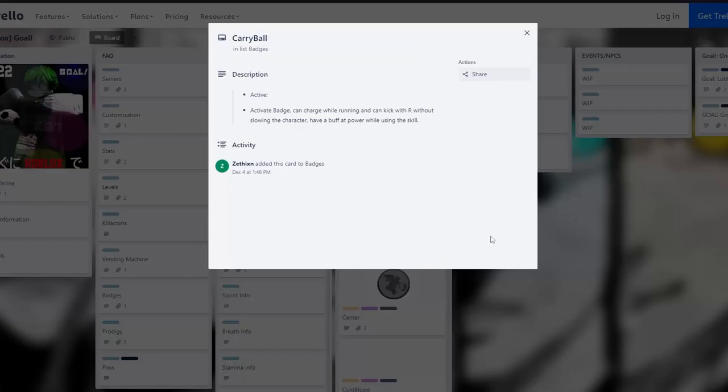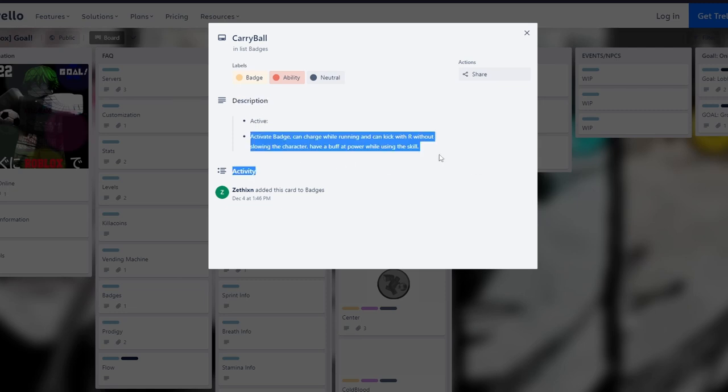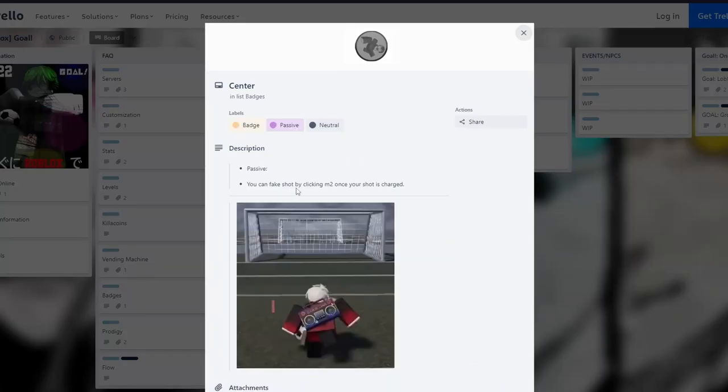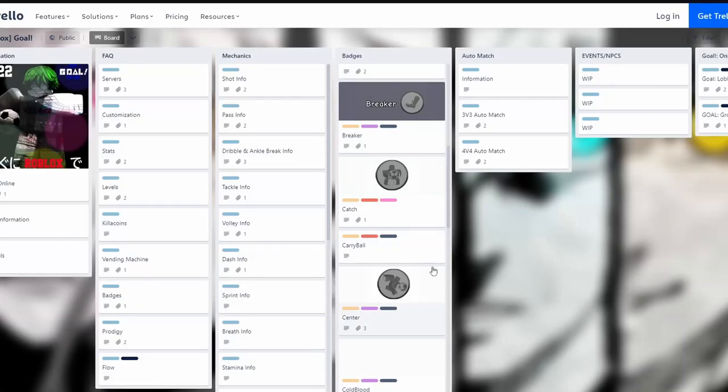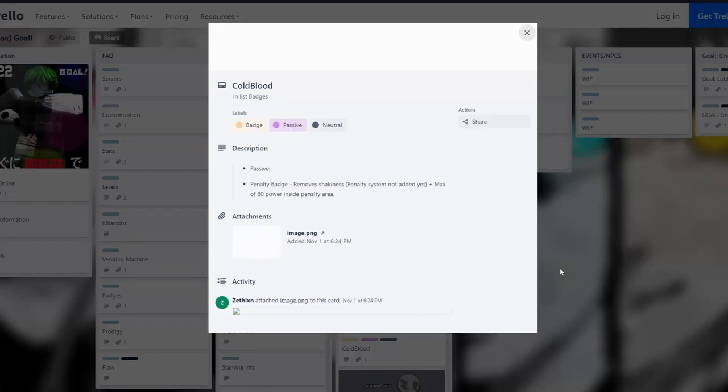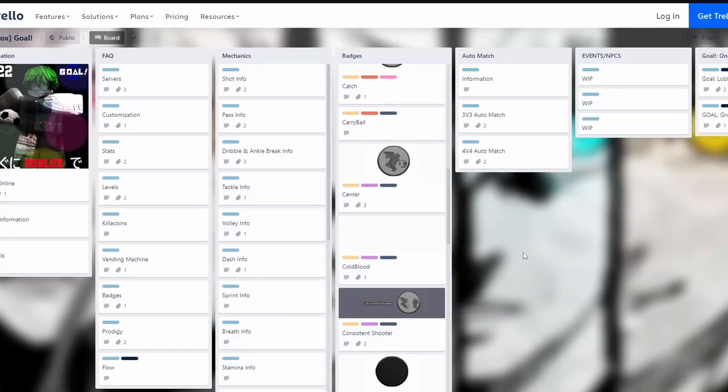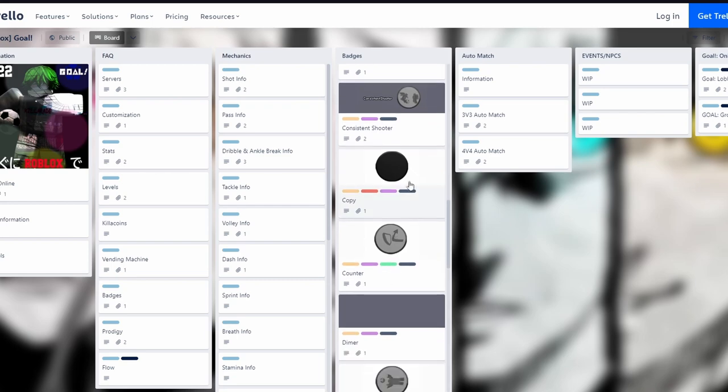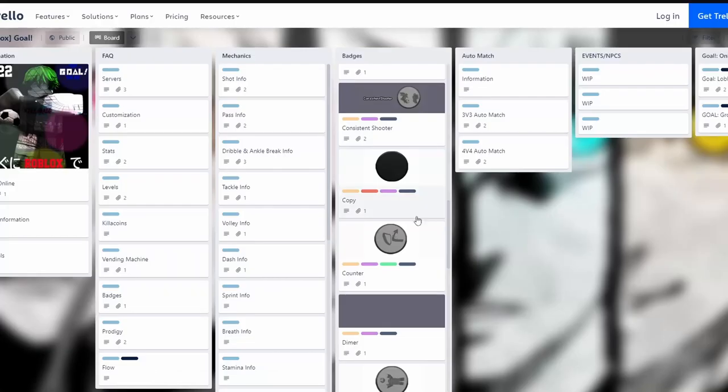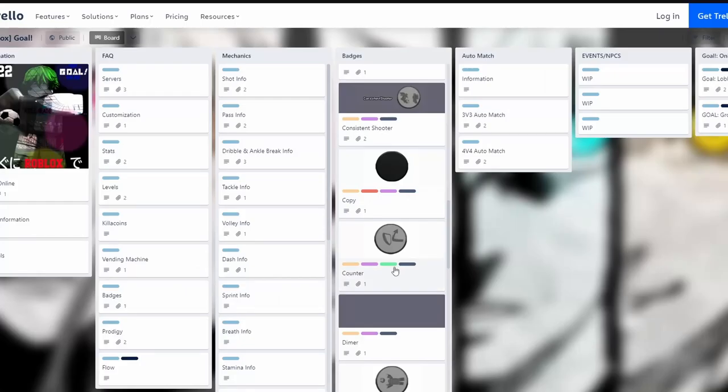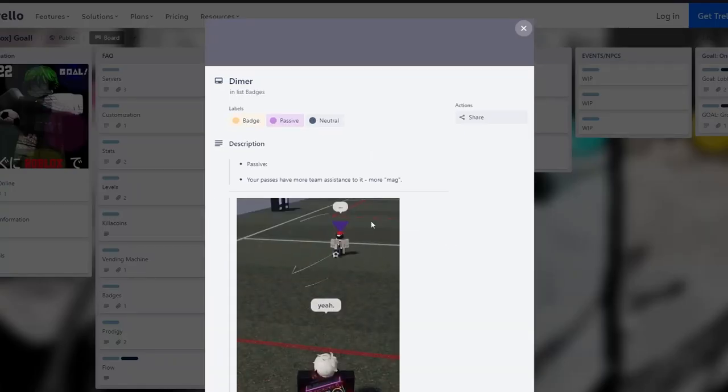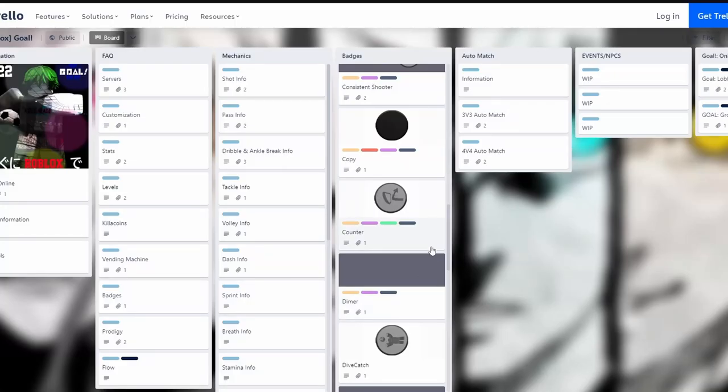Calm lets you fake shot by clicking M2 once your shot is charged - okay in some situations but not that good. Cool removes shakiness in penalty system, doesn't work, it's useless. Copy lets you mimic a badge but not at full potential, that's cool but I haven't seen anyone use it. Counter gives you a slight dash when tackling someone. Direct Pass gives your passes more assistance, probably for a midfielder, pretty cool.